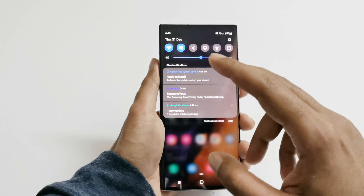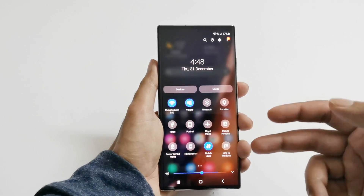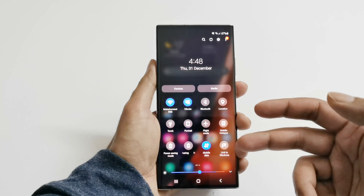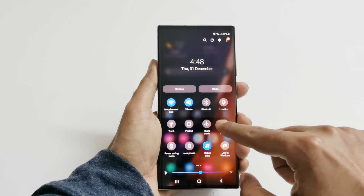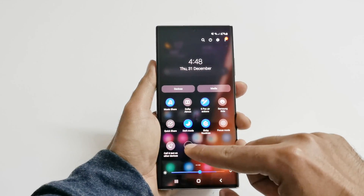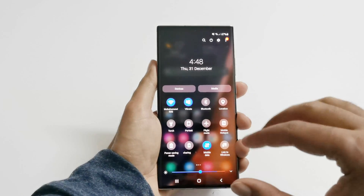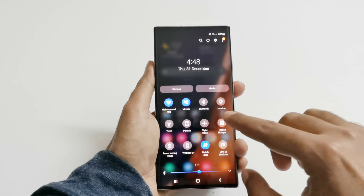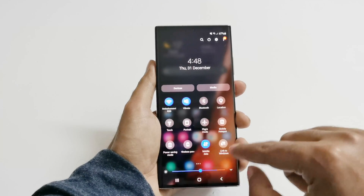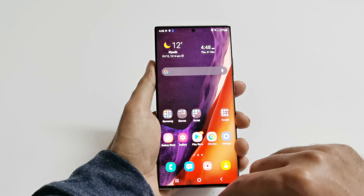The notification bar is changed as well, and the user interface of the quick action menu is also changed in terms of icons and visually. This is looking more beautiful and cleaner compared to what we had earlier on the Samsung Galaxy Note 20 Ultra.